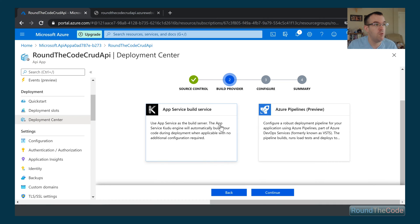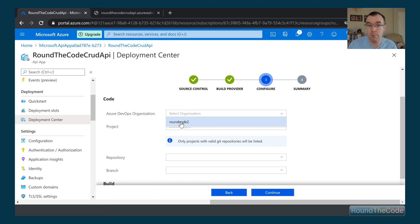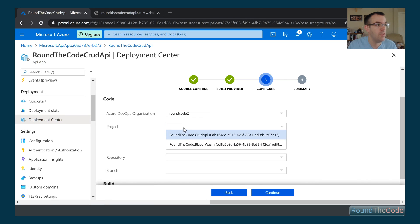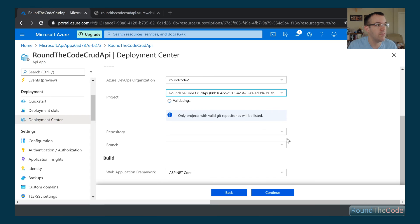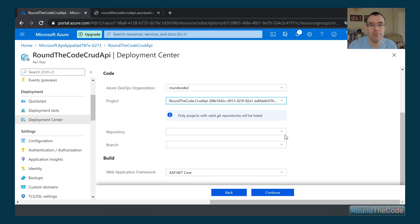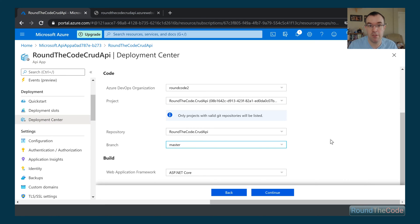So we're going to go for Azure Pipelines. And so this is our organization. This is what we set up in Azure DevOps, which we did in part one. We go ahead and do that. And then we've got our two projects once again that we set up. We're going to select CRUD API. So it's just going ahead and validating that. So we've got our repository in there, CRUD API. I'm going to set it up to master. So what basically this is going to do is every time there's a commit to master, it's basically going to do an automatic deployment to the server.